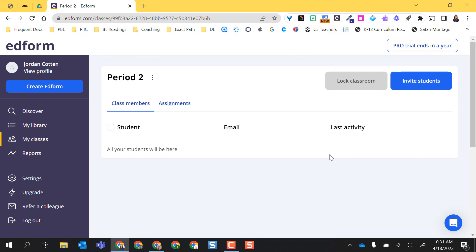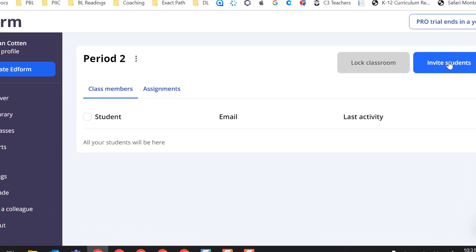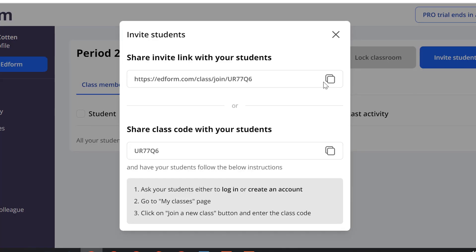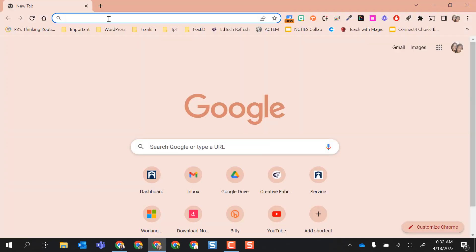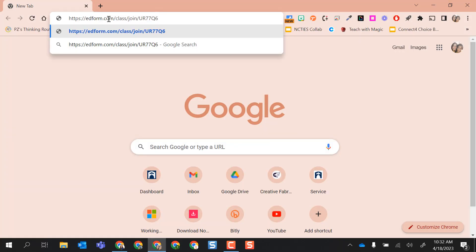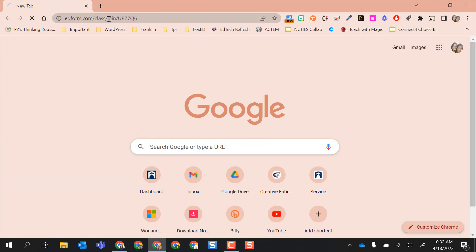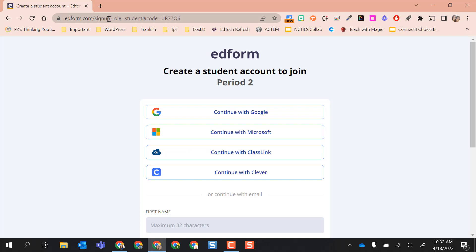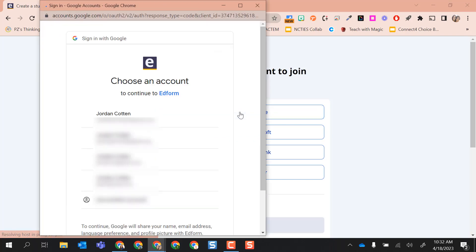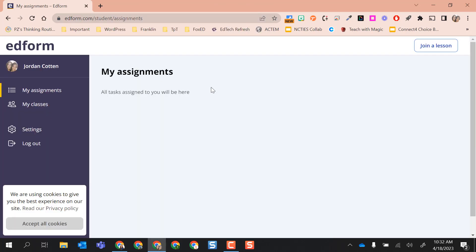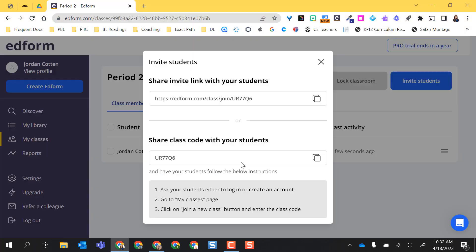To invite students, I just have to click here. What I can do is I can copy this link. I'm going to open a new window and paste that link in, pretending I am a student. I'm going to go ahead and continue with my Google account to join this class. Now I've joined this class and obviously I have no assignments yet because as the teacher I have not assigned to this person.